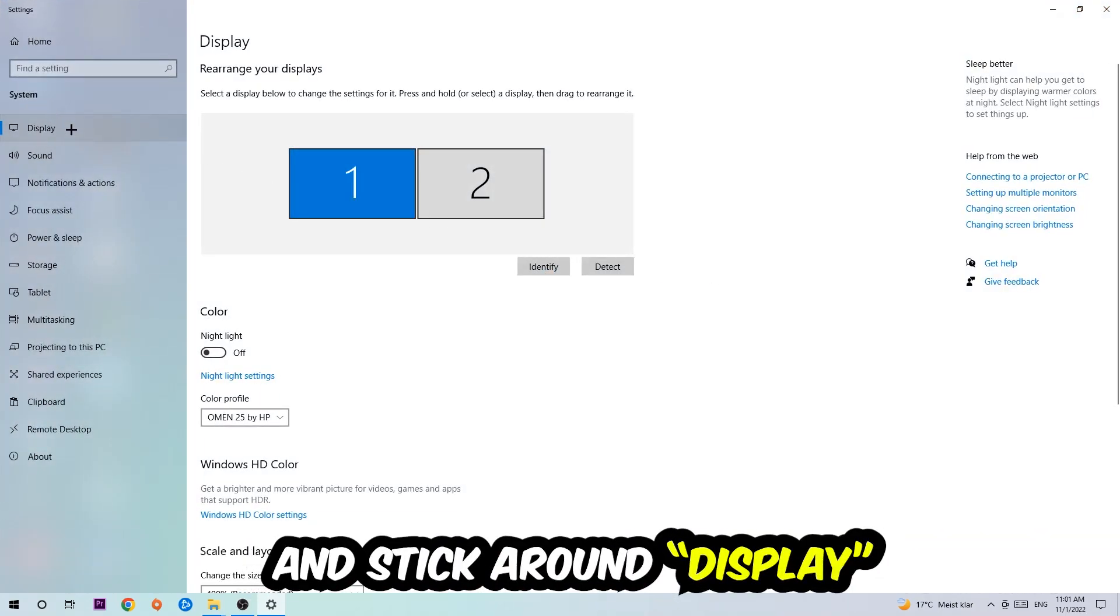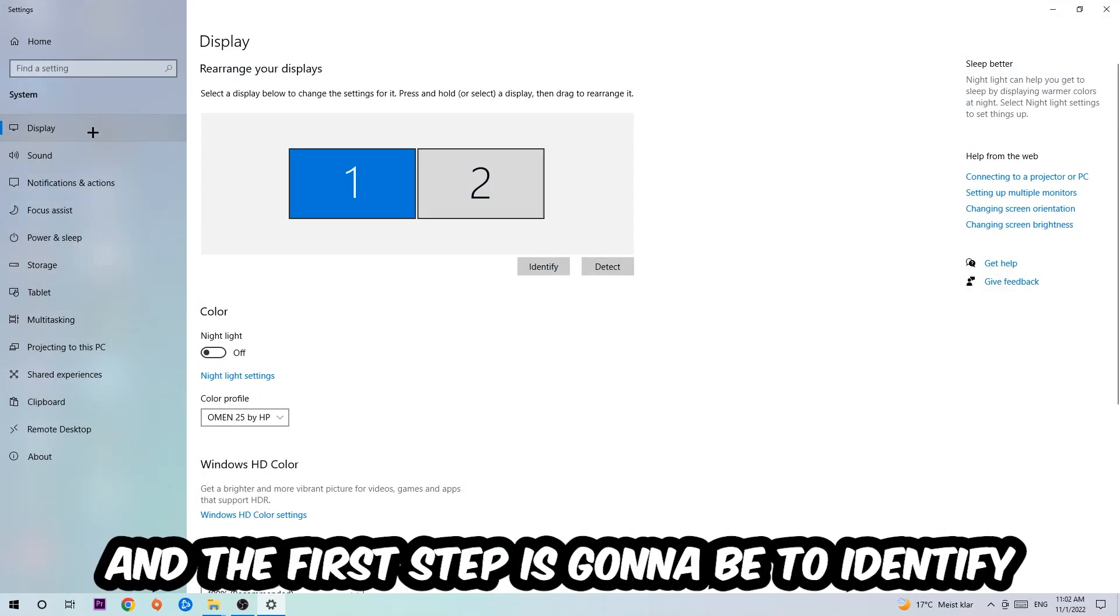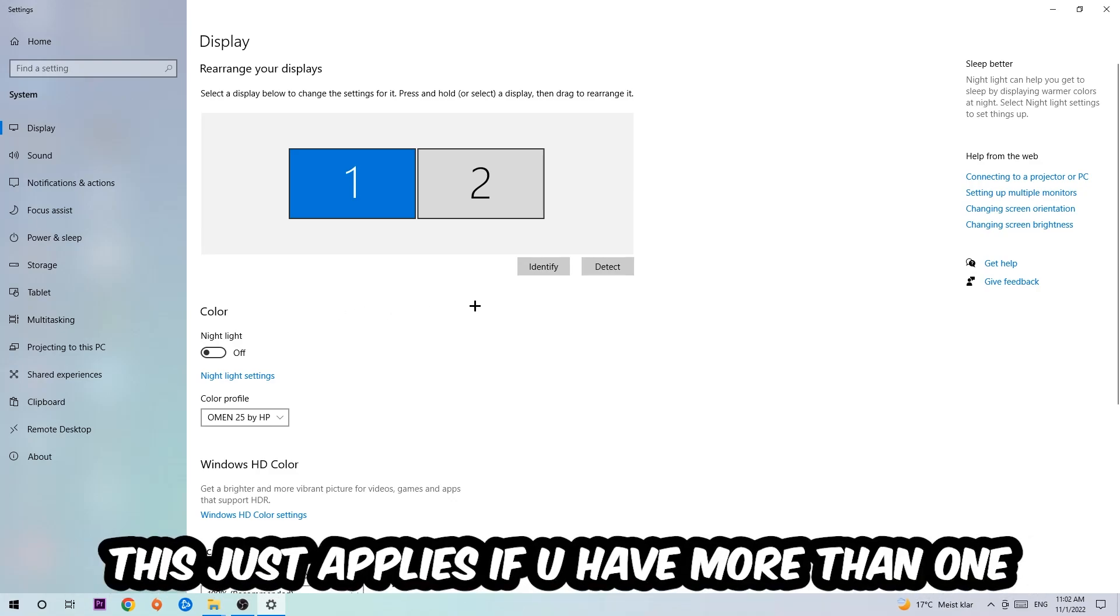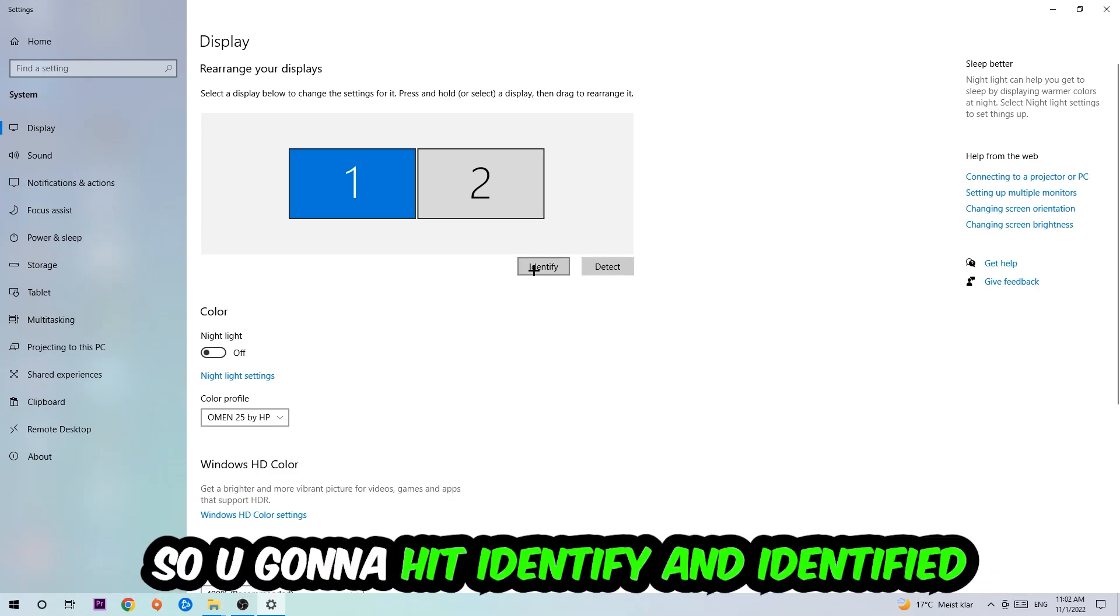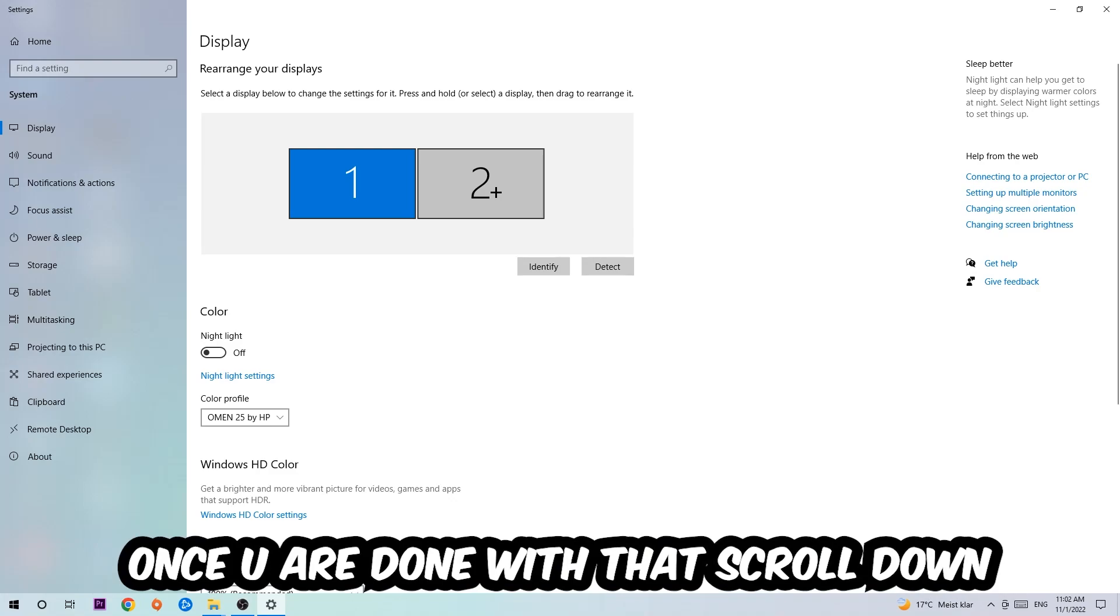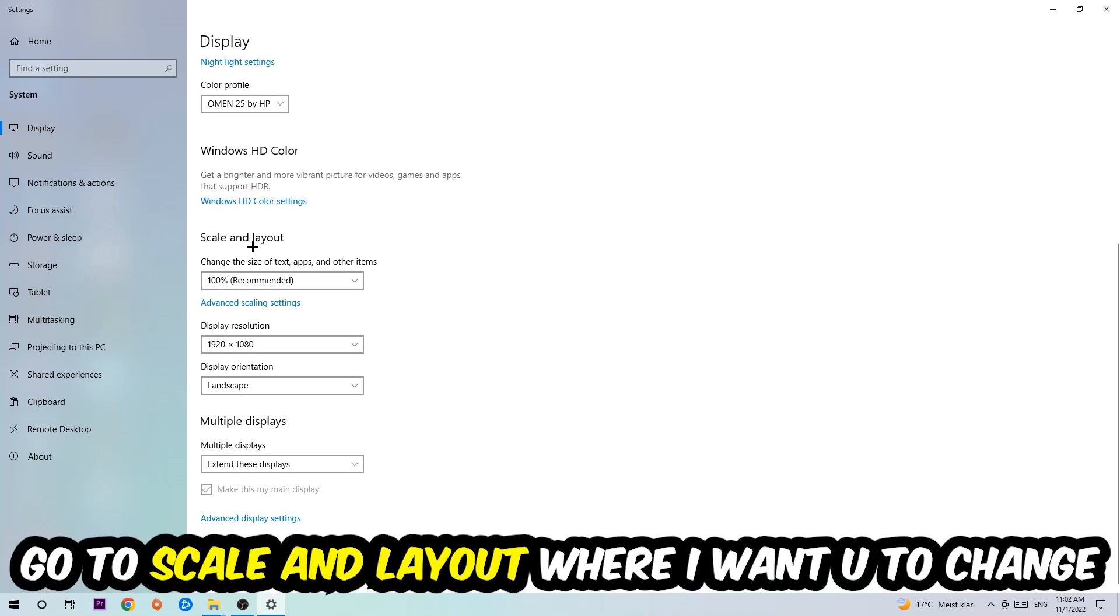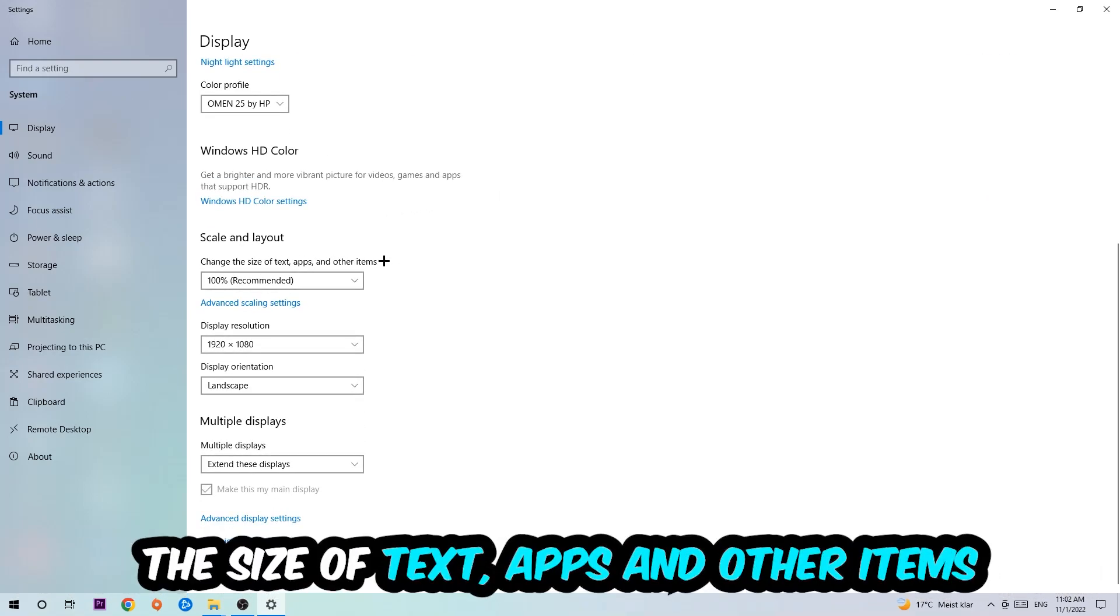Stick around Display. The first step is going to be to identify which your main monitor is, and obviously this just applies if you have more than one. So you're going to hit Identify and identify it. Once you're done with that, scroll down.